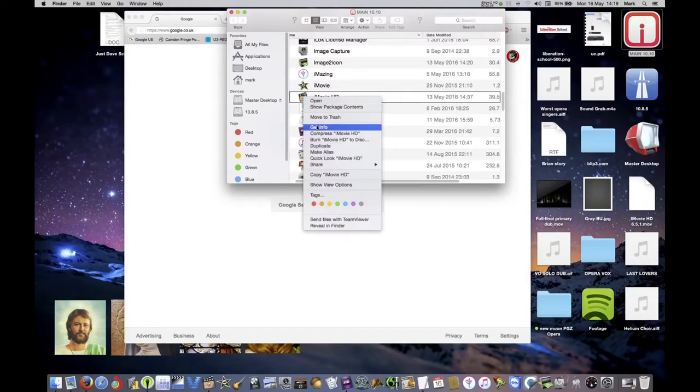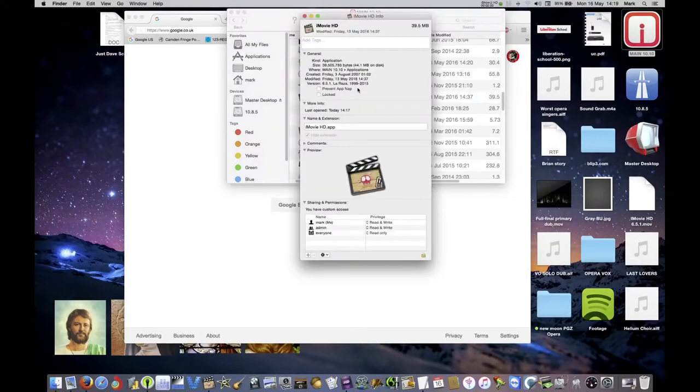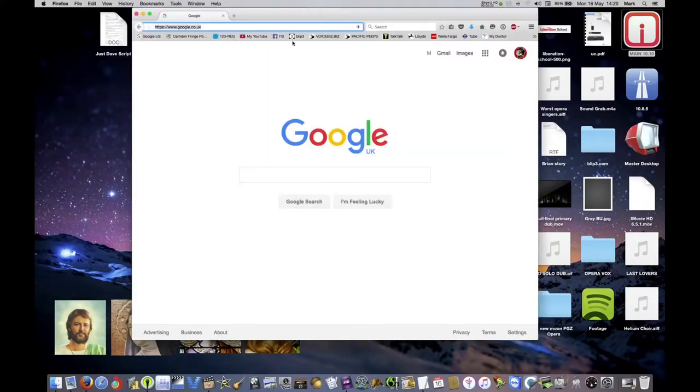iMovie HD, you keep saying that. Get info, okay, you'll see it's 6.5.1.